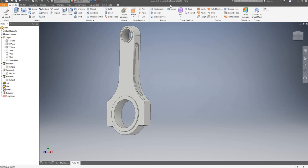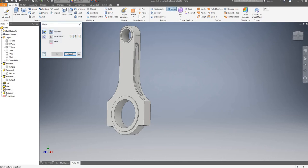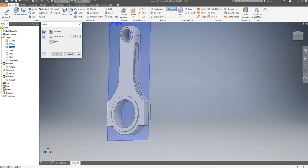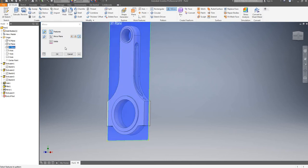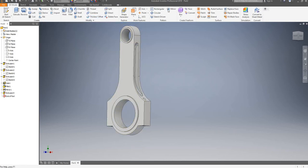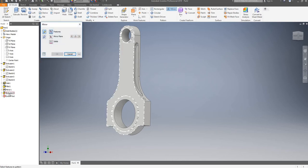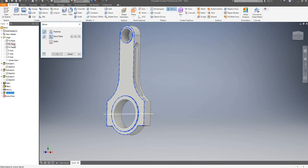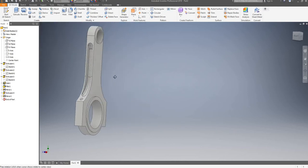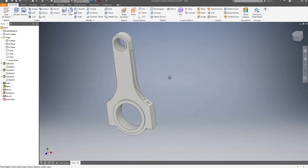I will now use the mirror tool and mirror this extrusion across. I selected the plane as a feature by mistake, so I'll cancel it quickly. I'll click on mirror, select my extrusion feature, click on mirror plane, select my XY plane, and click OK. So it is now symmetric.